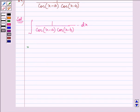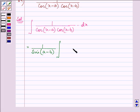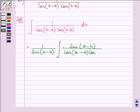Multiplying the numerator and denominator by sin(a minus b), we have in the integral sin(a minus b) divided by cos(x minus a) times cos(x minus b) dx.